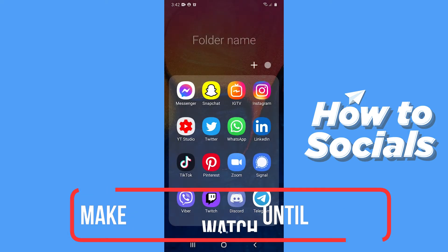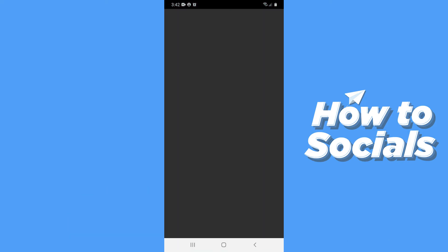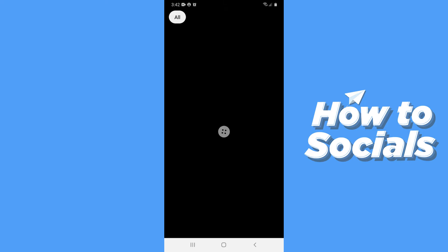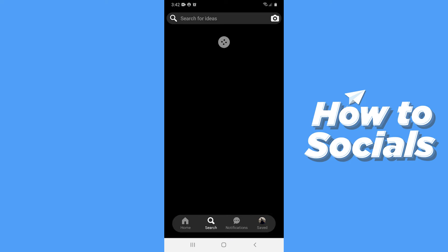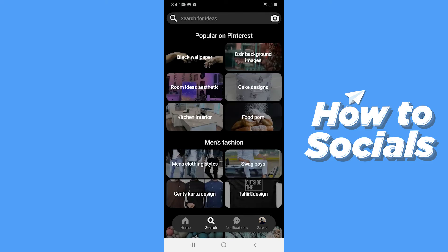First open the Pinterest app. When the app is opened, you have to search for that person to send a message. Tap on the search icon and then search for the person.